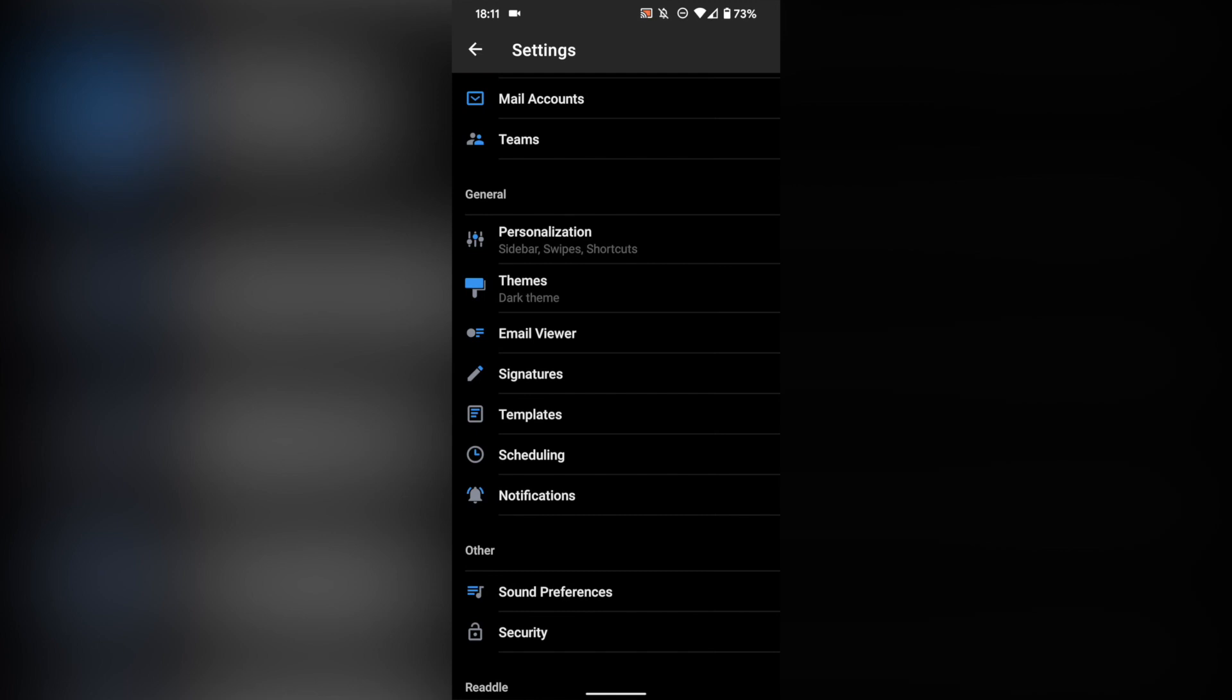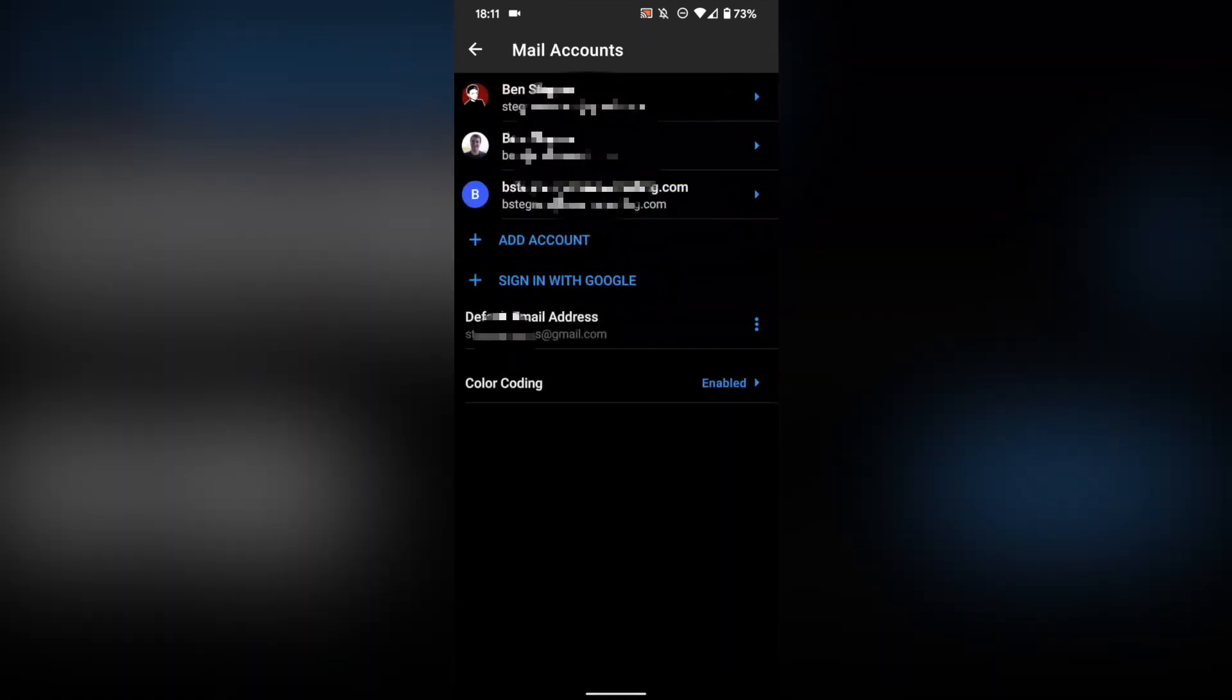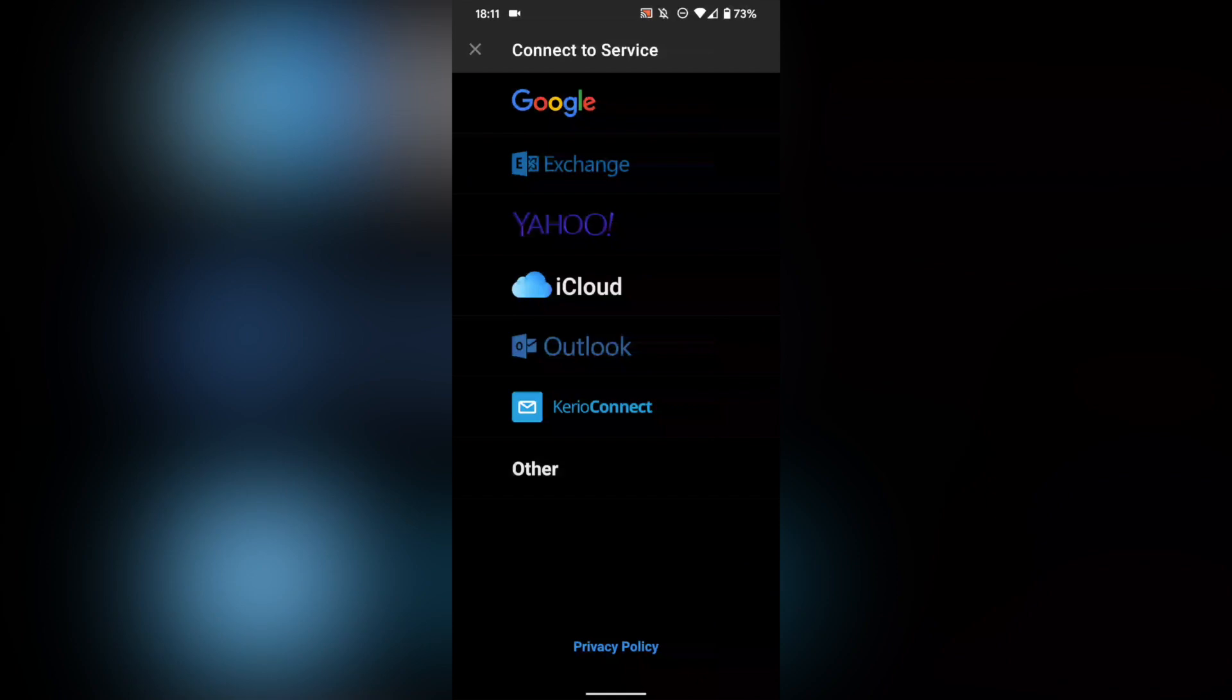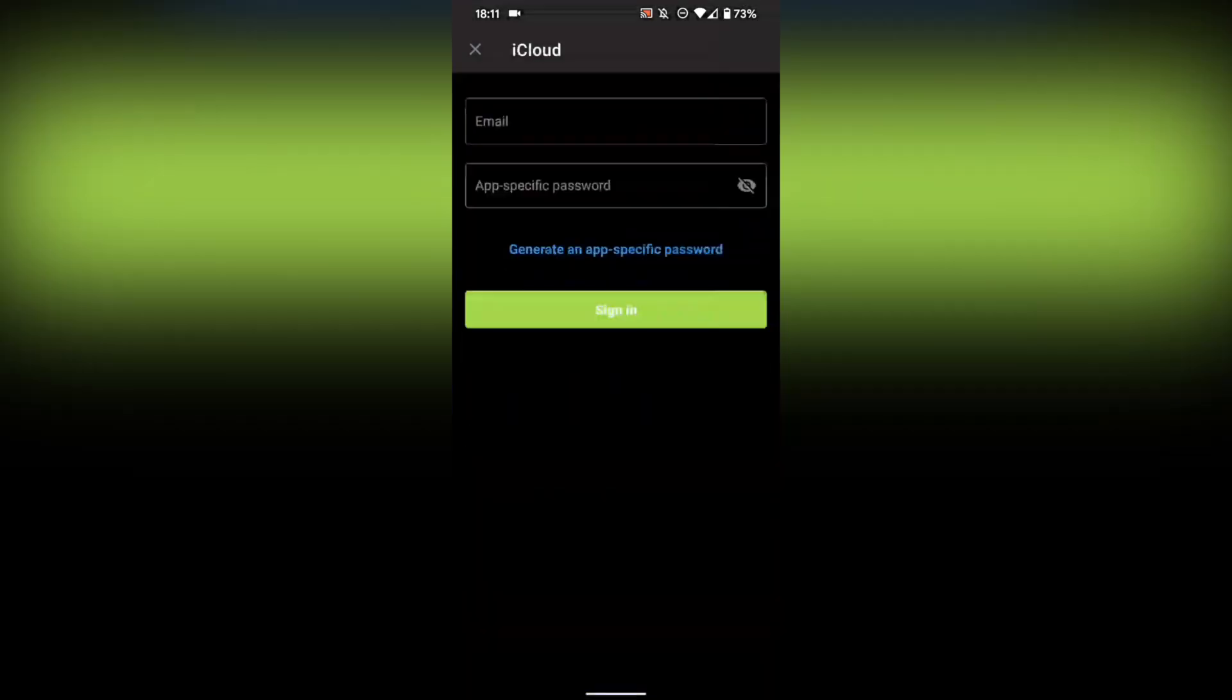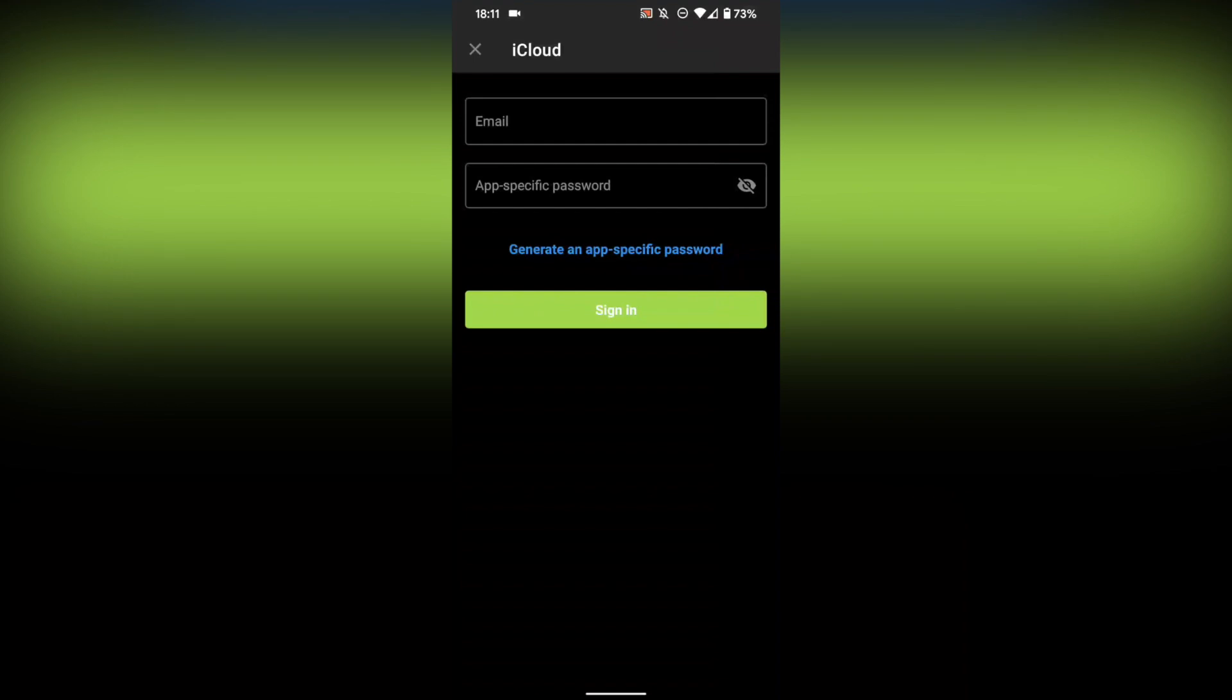Next, on your Android phone, you're going to want to open your email app and add a new account. I'll show you how to do it with Spark Mail here. In Settings, we go to Mail Accounts, and then we tap Add Account, and then you'll see iCloud here, where you can enter your email address for iCloud and that password that we just generated.